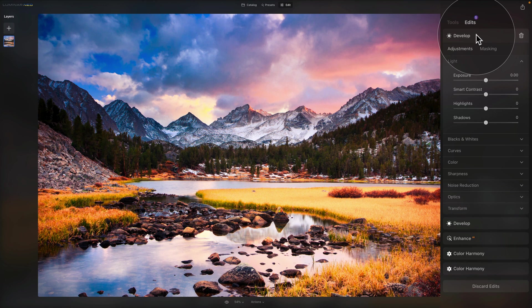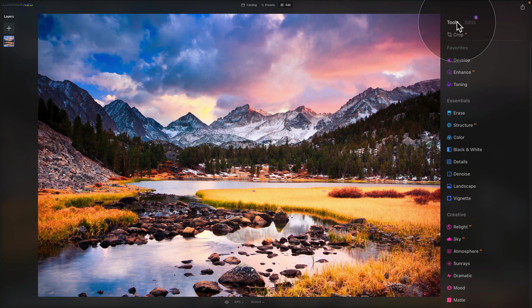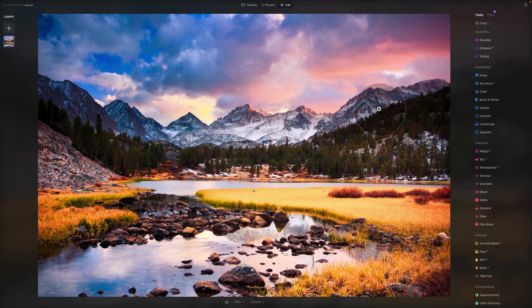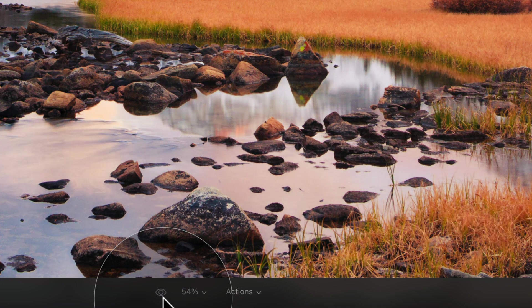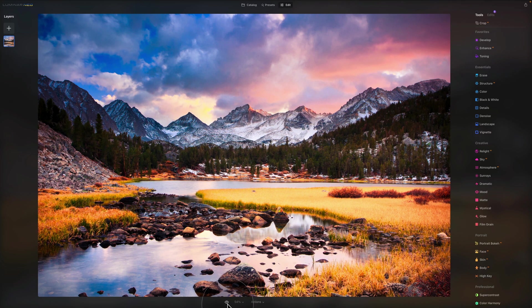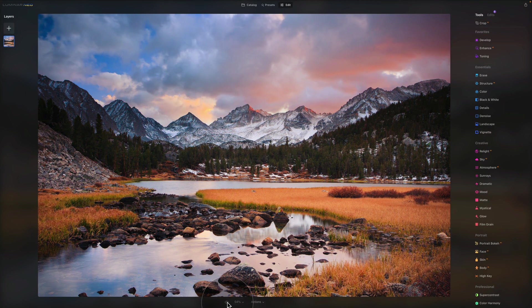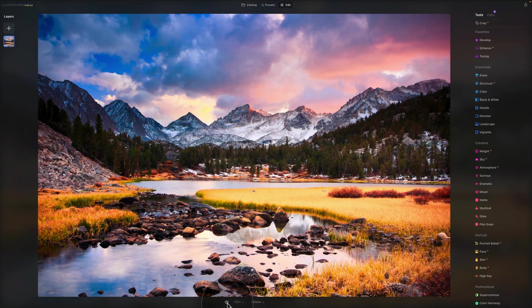Now let's move to the bottom of the screen where we have three different options. First is the eye icon — similar to the one in the tools — it shows you the before and after, but this time for all the edits you made to the image. This is what you'd use to see a global before and after.